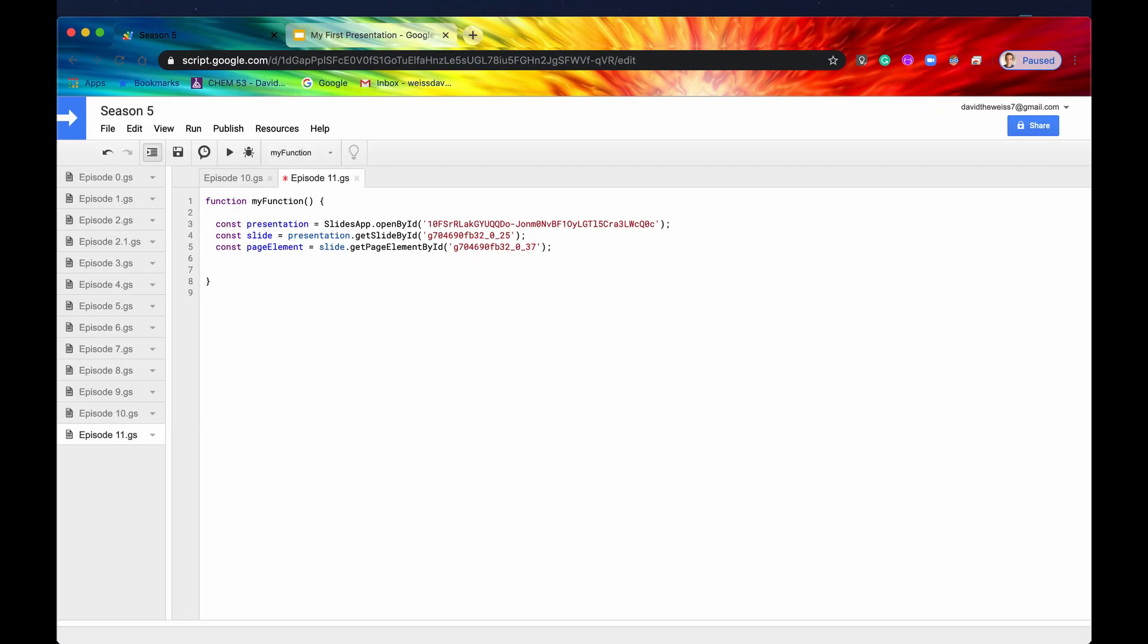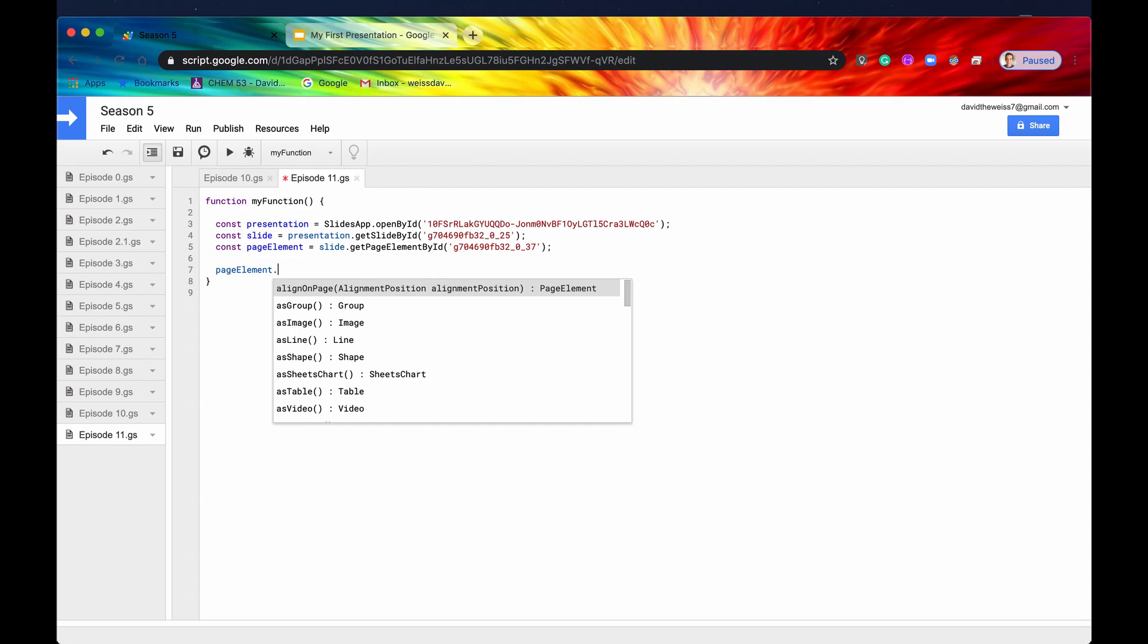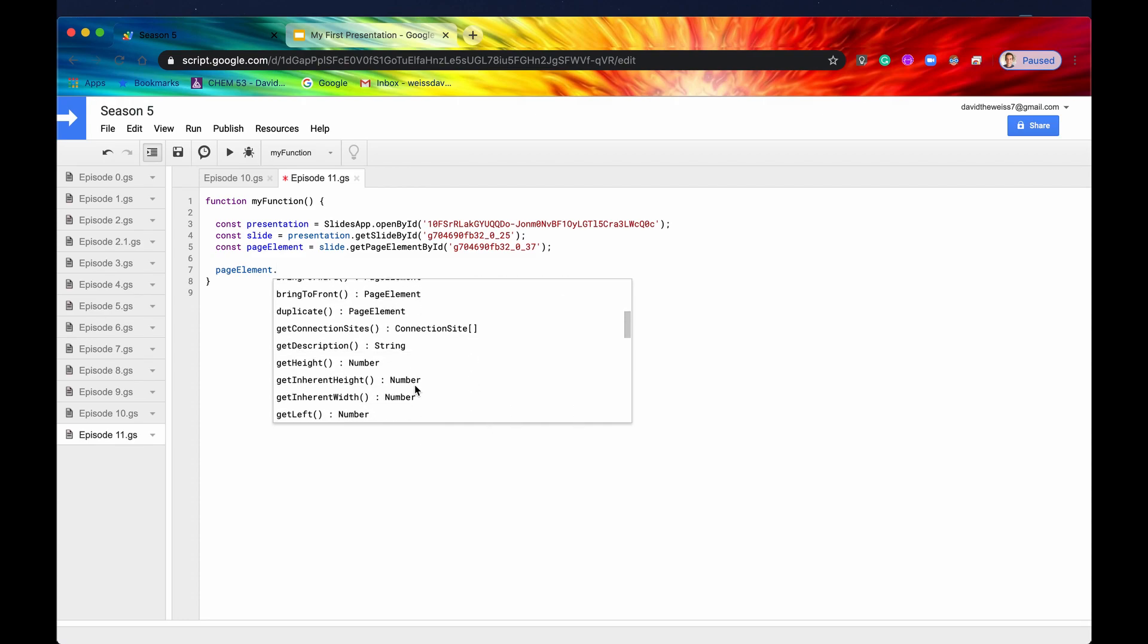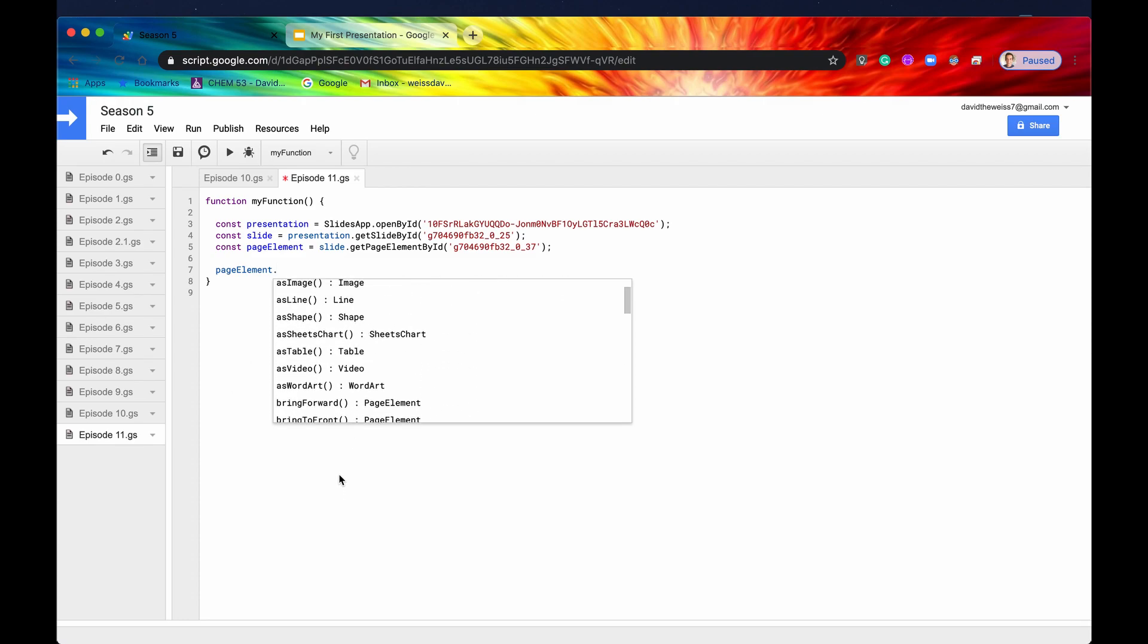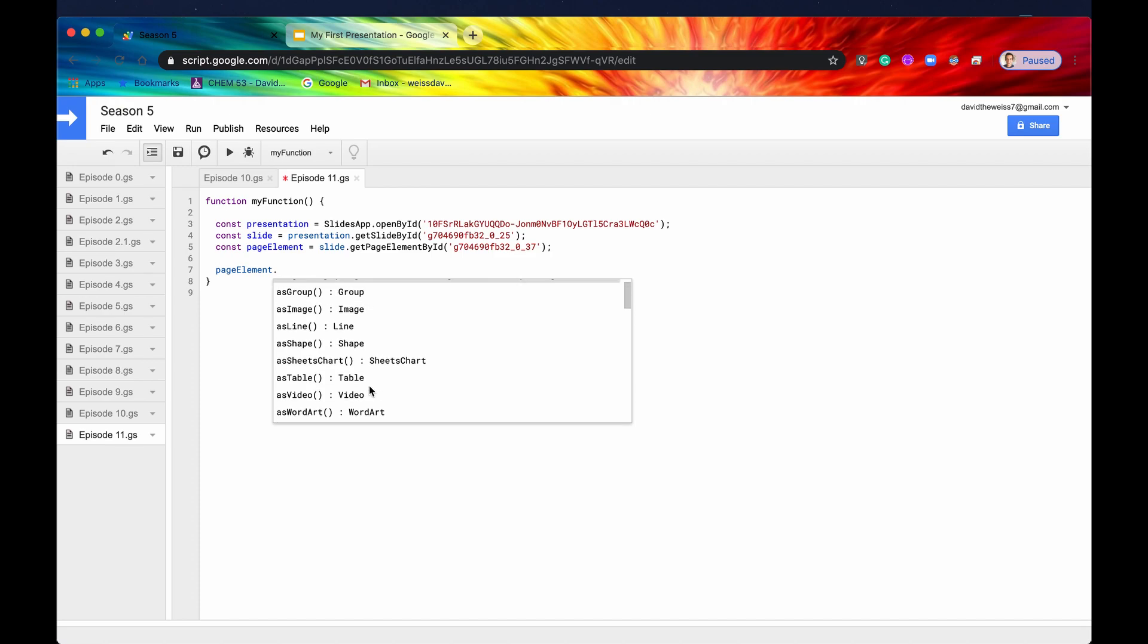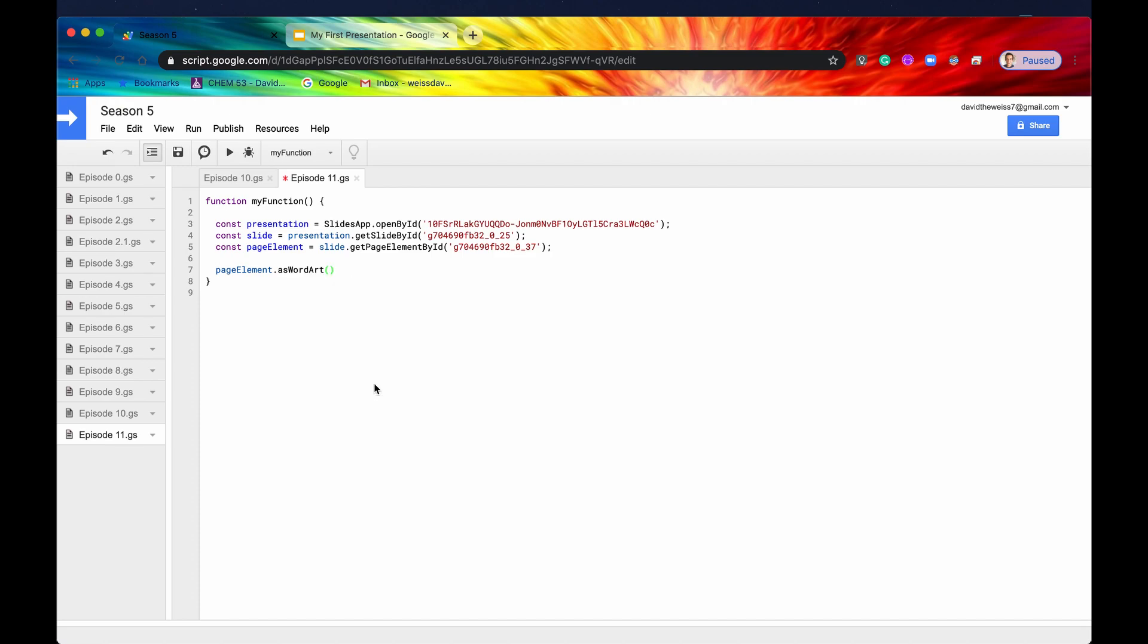Like we've done in every single episode concerning a page element, let's first convert this into its specific object type. And to do that, you need your page element. A page element will only give you generic methods that concern all of the page elements in general. But if we want now to convert it into a specific WordArt object, we would say asWordArt. We've seen this before. So I'll just say const wordArt to save that for later.